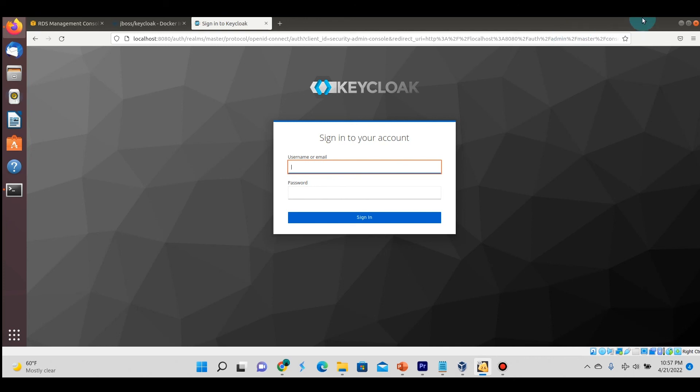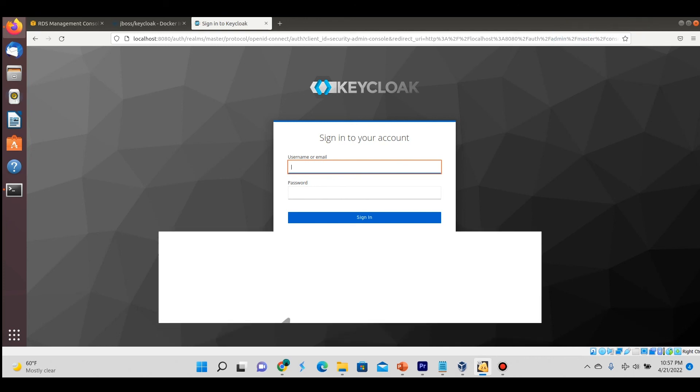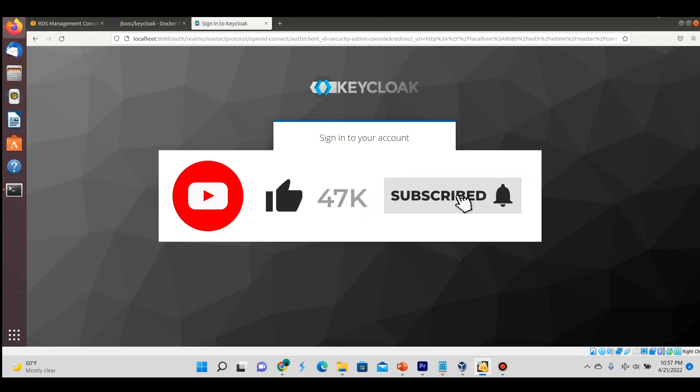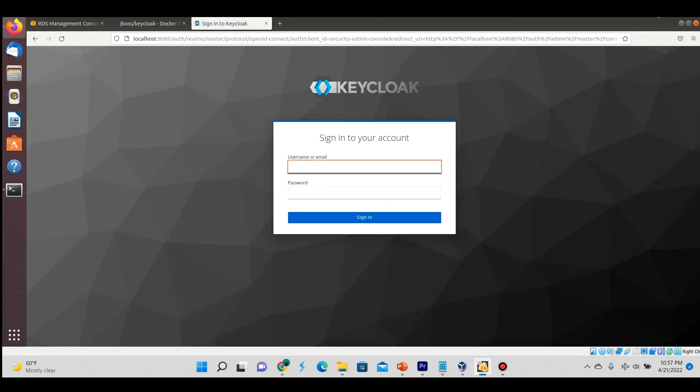That's it. Thank you for watching this video. If you found it useful, please don't forget to like and subscribe. I will continue in the next video to show you how to connect an application to Keycloak for login and verification purposes. Thank you once again, bye.